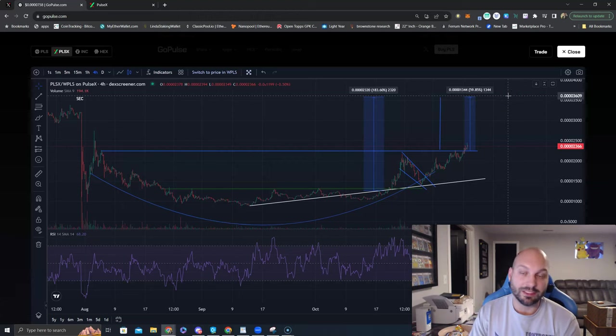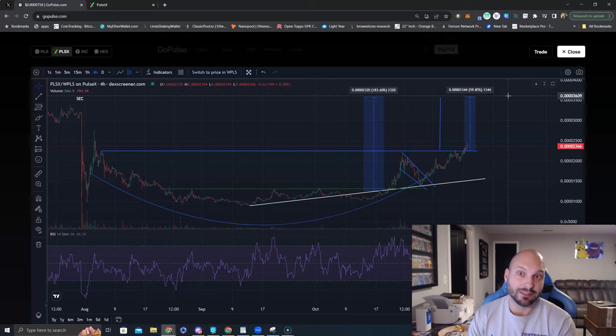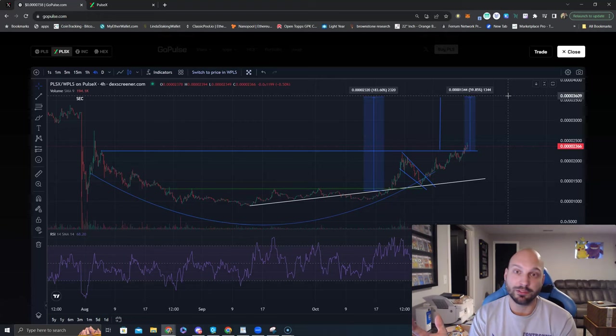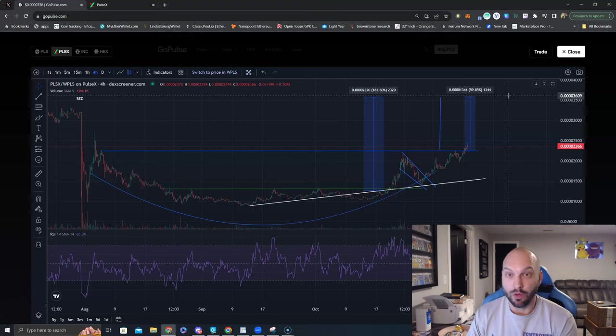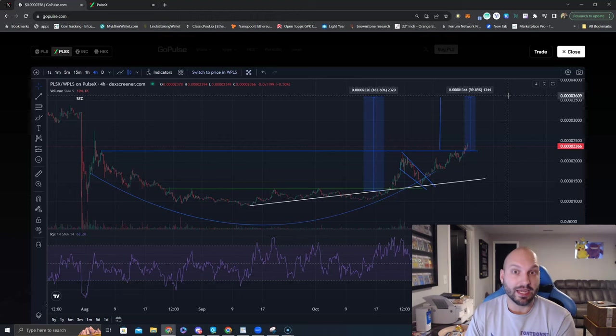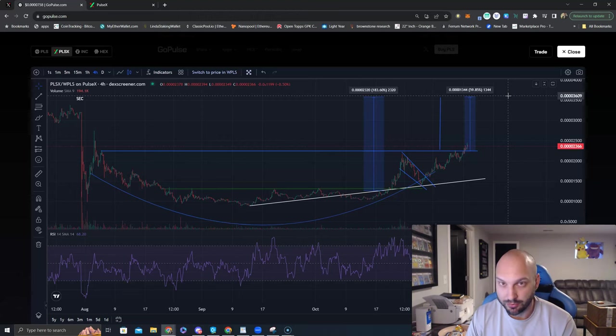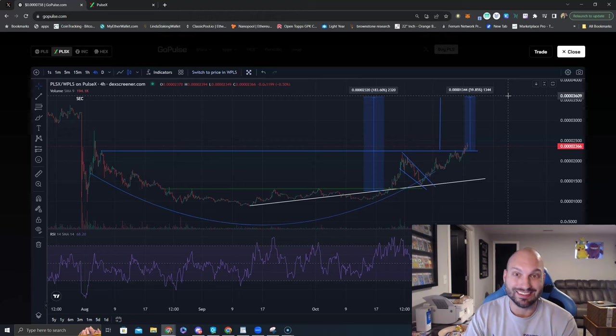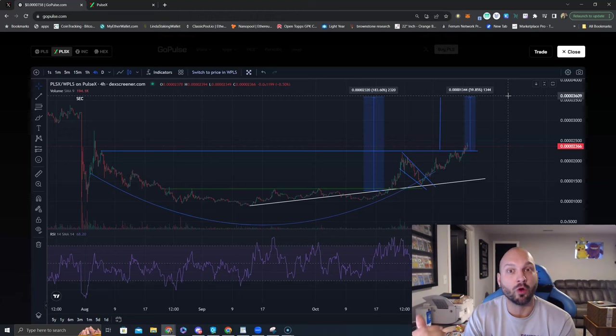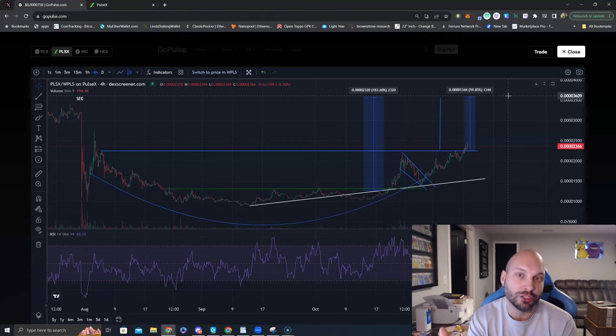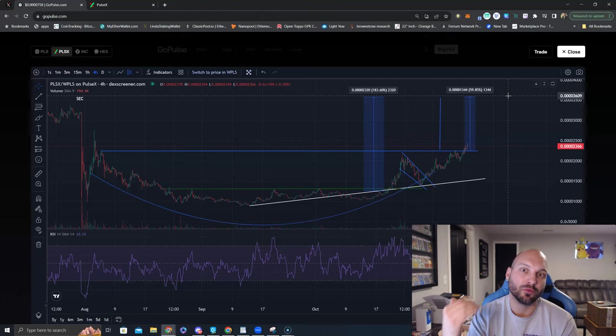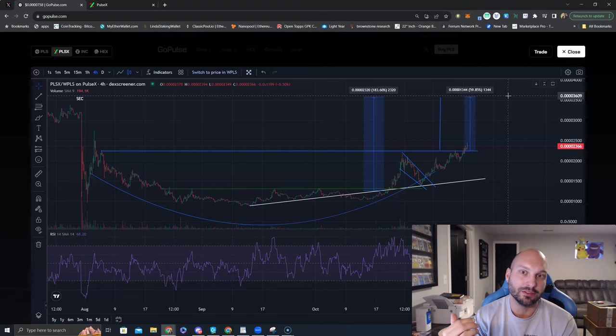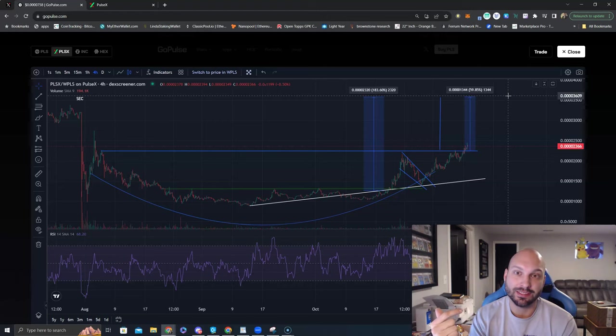Will we get SEC news to send this thing soaring? When that happens, you're looking at 100% green candle. Will we get single-sided staking? When that happens, you're looking at 100% green candle. Will PLSX continue to outperform like I've warned you for the past week to two weeks to 30 days? I think it is time for PLSX to outperform and that continuation of the trend to occur.